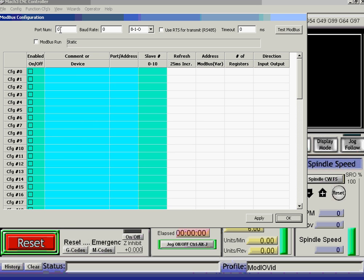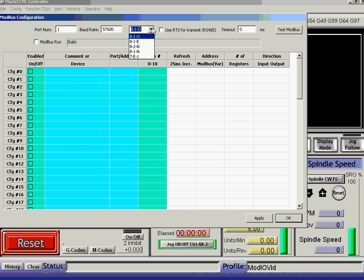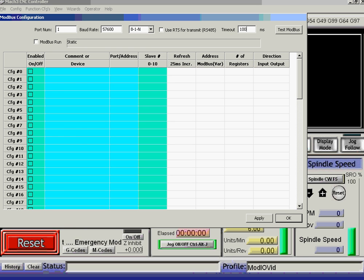I am plugged into COM port number 1 of my computer. It is configured at 57600 baud. It uses 8 bits, 1 stop bit, no parity. I'm going to say 100ms timeout for errors in the Modbus configuration.